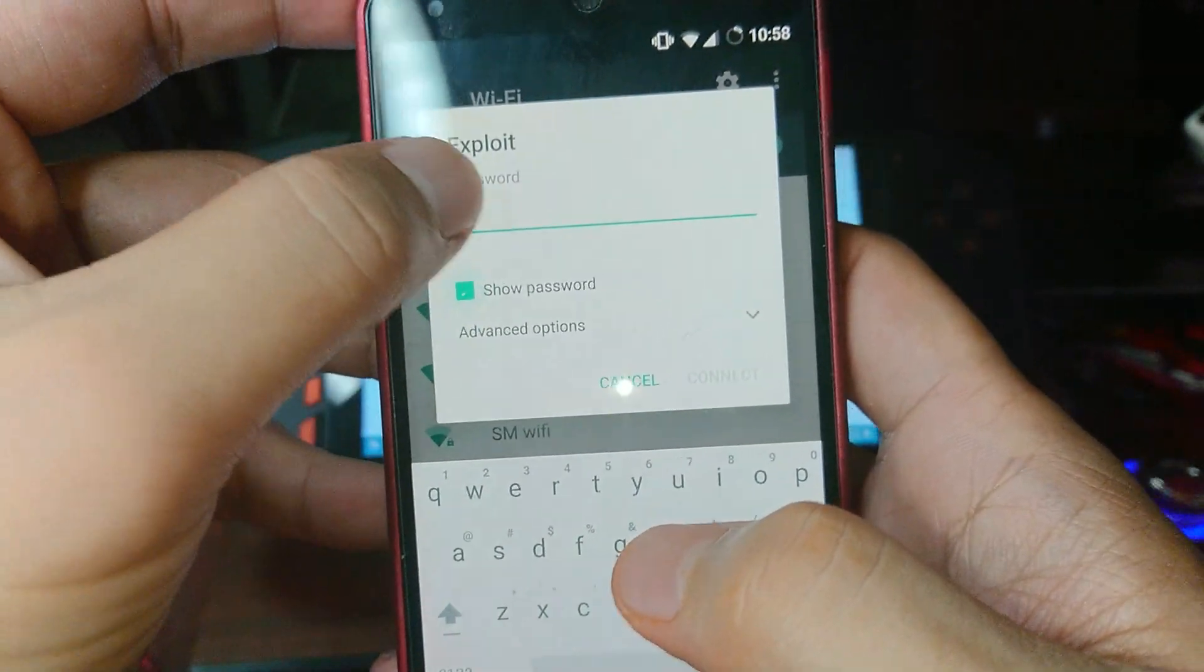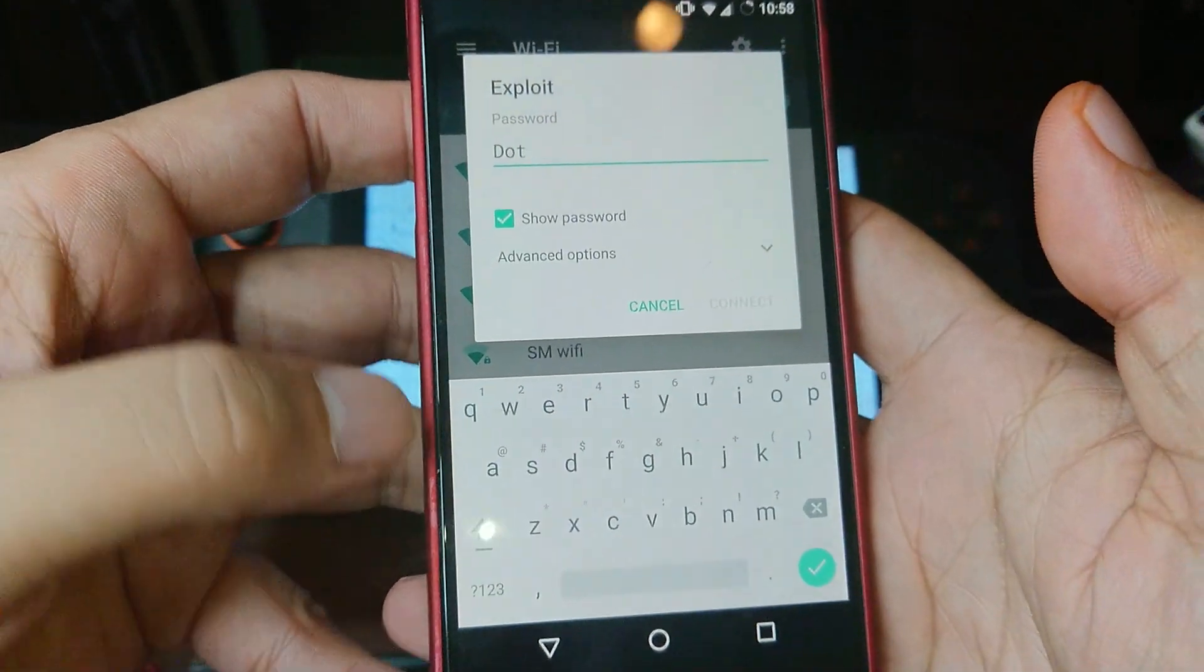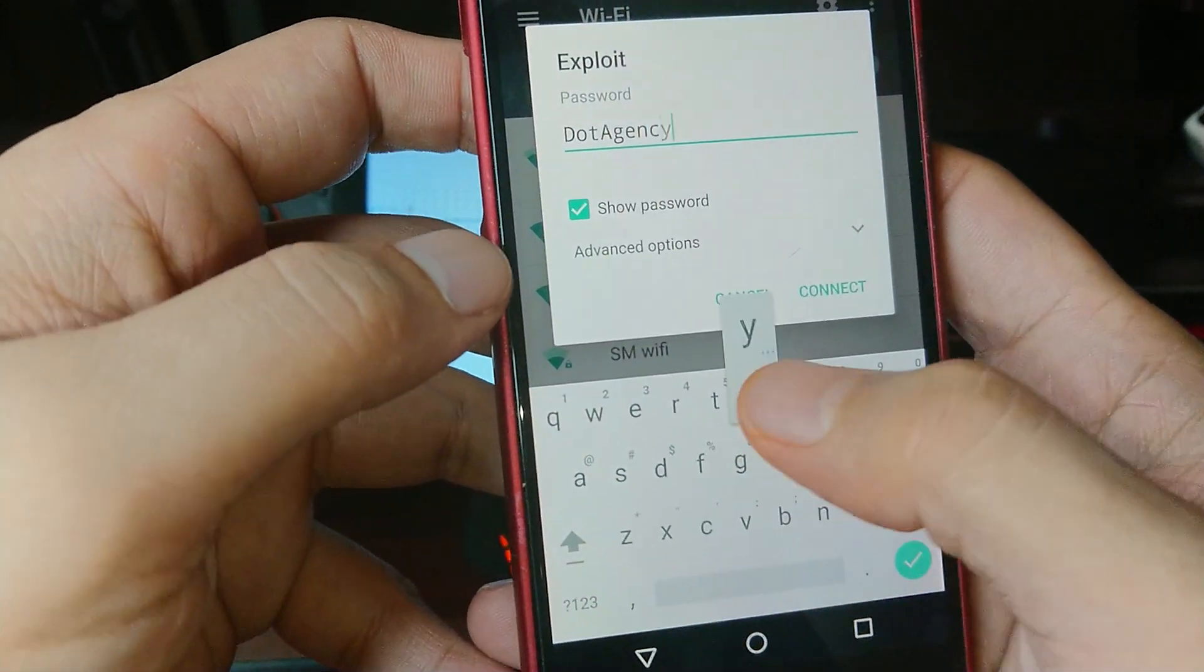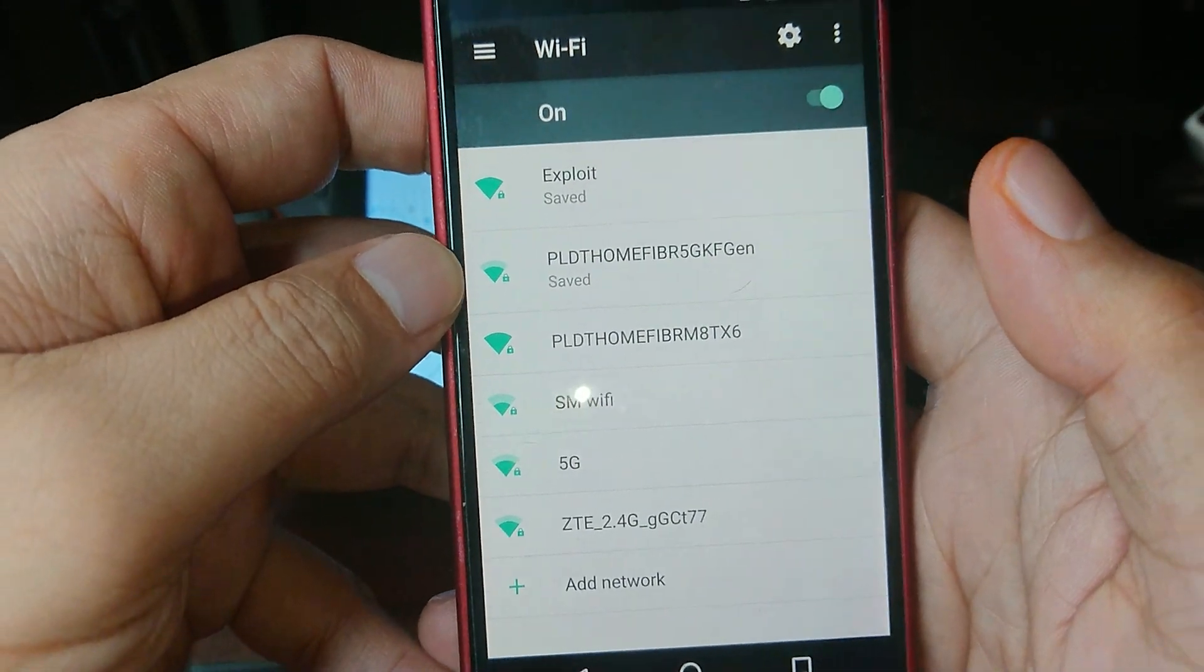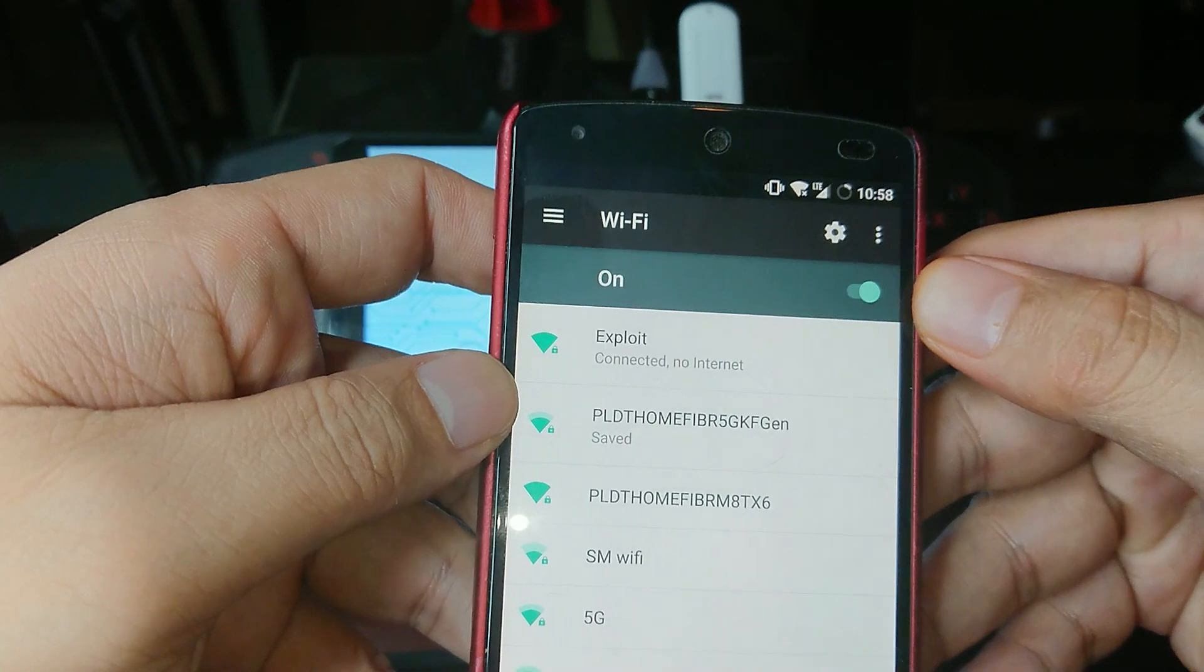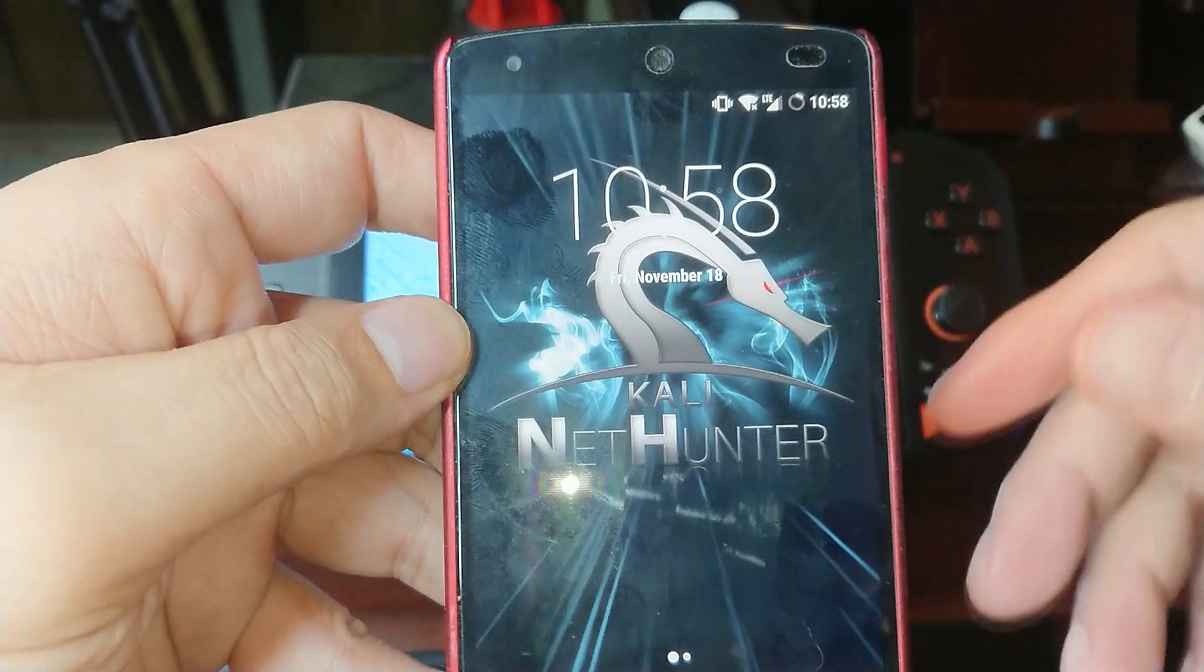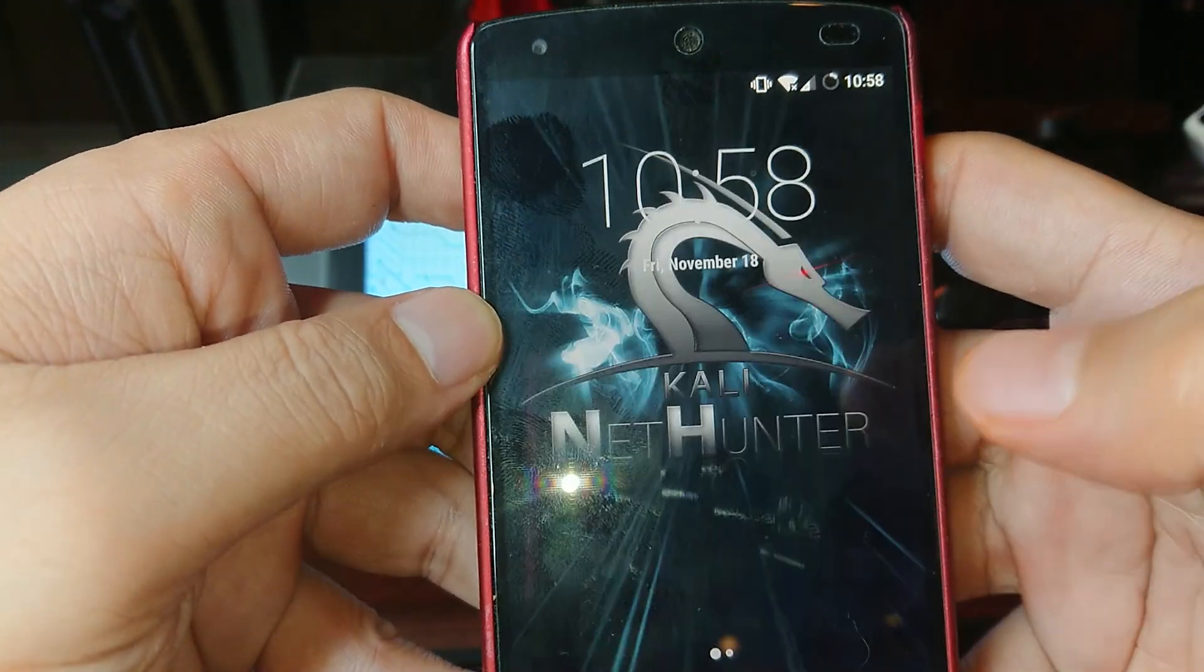The password is capital D. These are the default name of the WiFi and password. And click connect. Now, what we will do is we should wait for the message where it doesn't have any internet access. Click that and click yes.